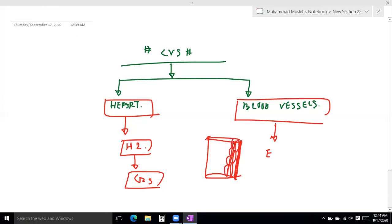On the endothelial lining there is a histamine receptor. What is this receptor? It is the H1 receptor. Very clear. Now I will tell you about this in the video.